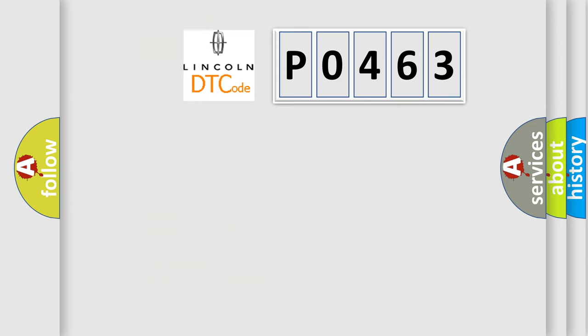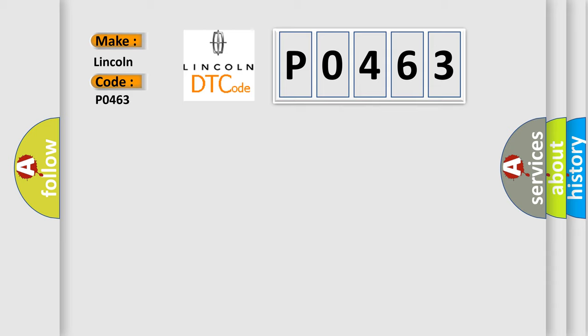So, what does the diagnostic trouble code P0463 interpret specifically for car manufacturers? The basic definition is: